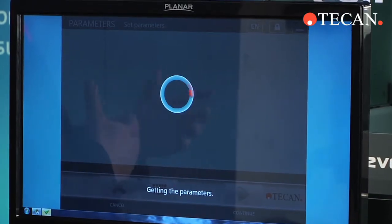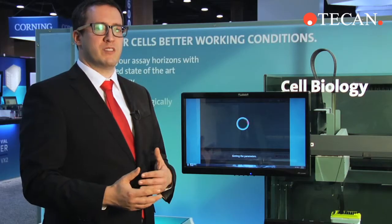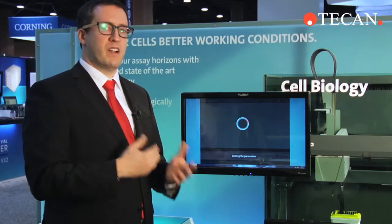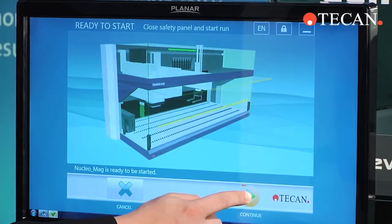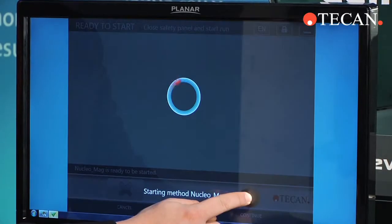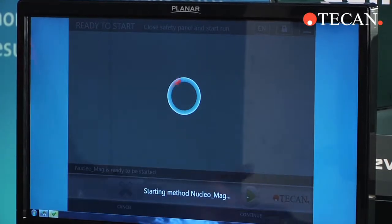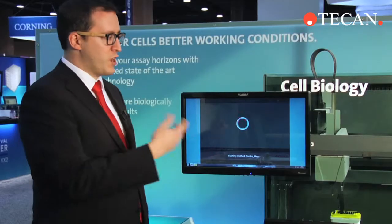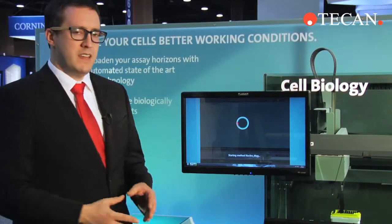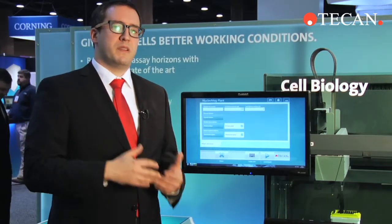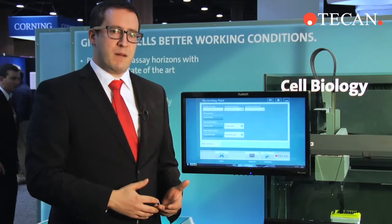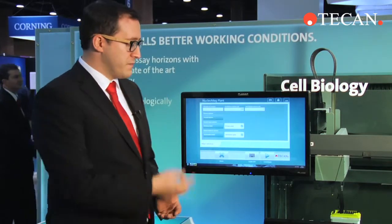The idea is that new operators can walk up and be very quickly trained. To start any instrument run, a simple press and hold will start the runs off, and the software gives you the ability to completely customize the operator interface.